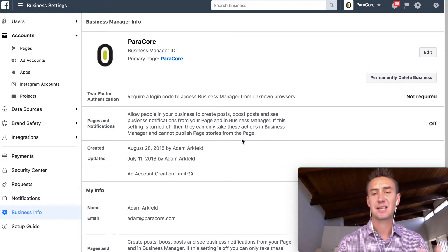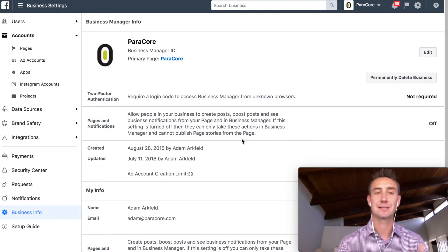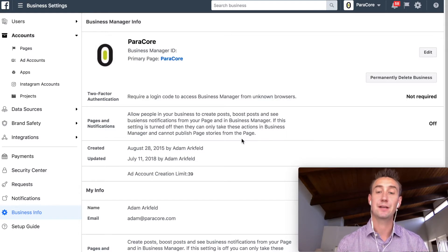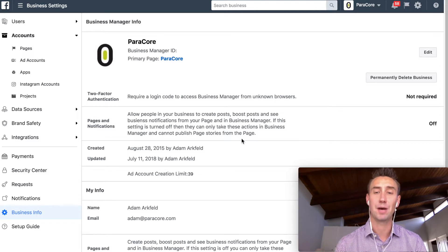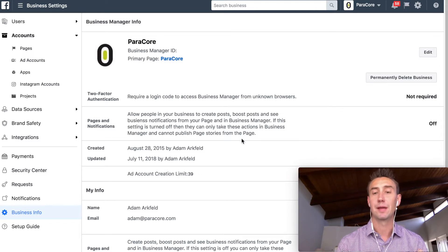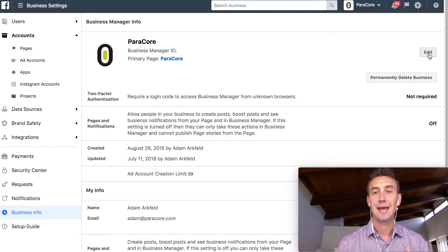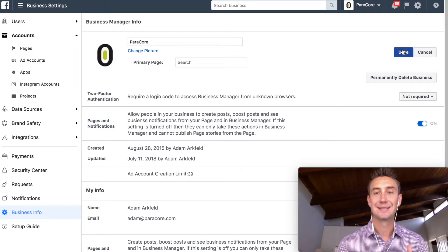So for me, it's kind of annoying to actually go to Business Manager because I typically just type in Facebook, and ParaCore is the auto-populated option, and then I want to go there and manage the page. So if I hit Edit, and I turn this on, and I do Save.